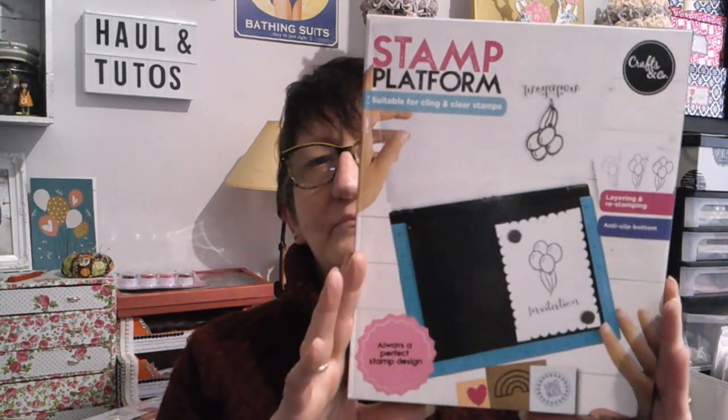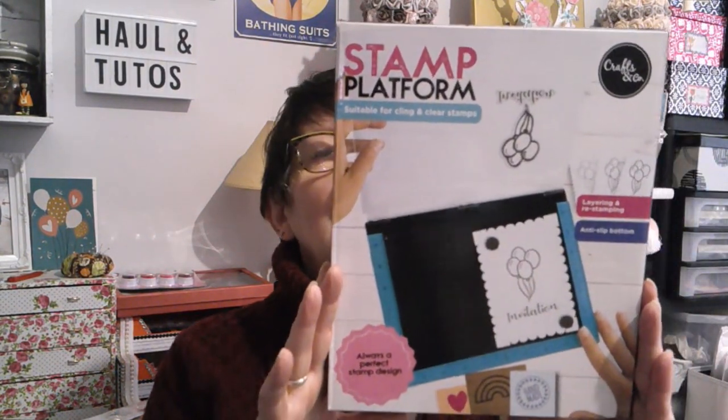Alors, la seule que j'ai eue aujourd'hui, c'est la Stamp Platform. Voilà, c'est ceci. C'est la presse à tampons pour parler français. Alors, je cherche quelque chose pour moi couper le scotch que j'aurais dû préparer à l'avance. Bon tant pis, je vais prendre le ciseau.